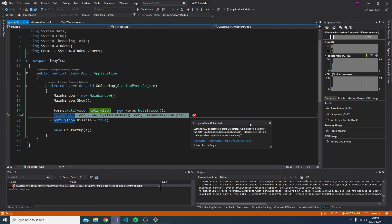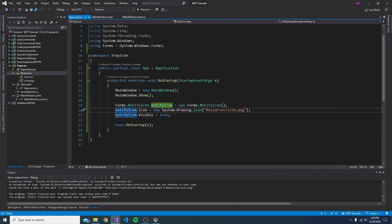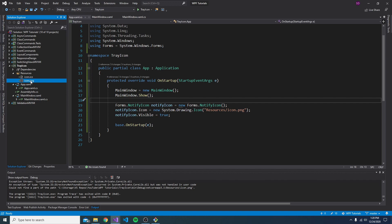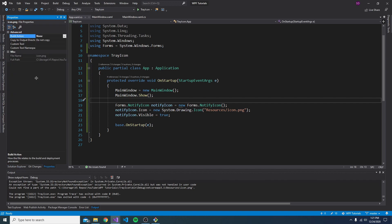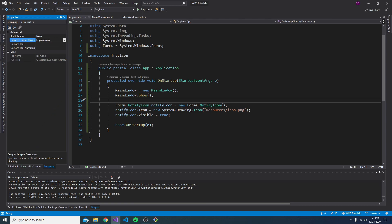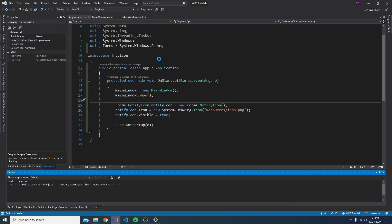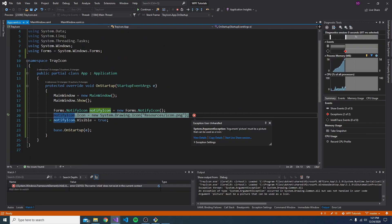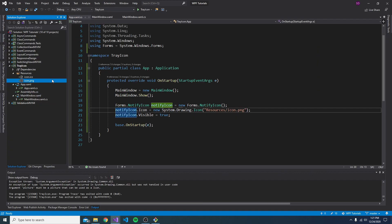And we actually get an error here because we cannot find the path to our PNG icon. So the reason for that is because this PNG does not get copied to our output directory when we build. So if we take a look at the properties, we can copy this to the output directory. We'll just do copy always. And let's try this again. And now it says the picture must be a picture that can be used as an icon. So it turns out PNGs are not acceptable.